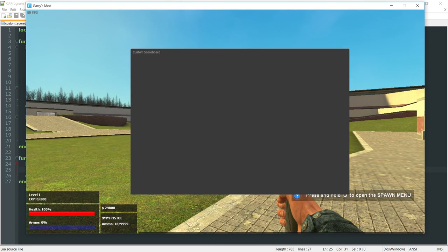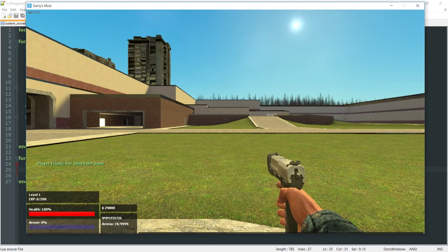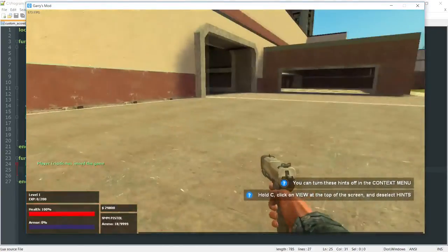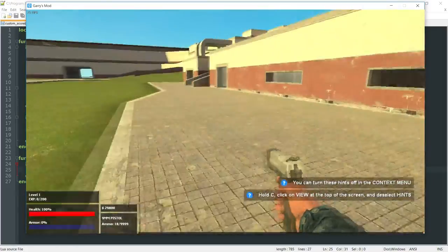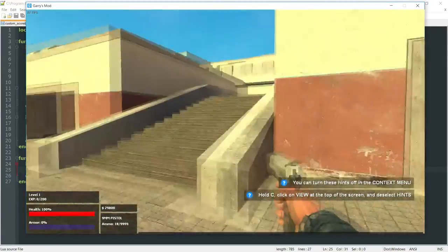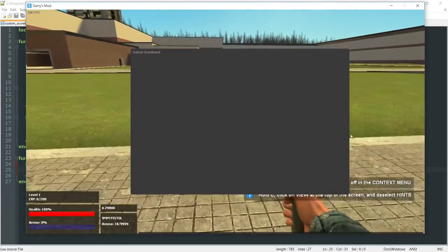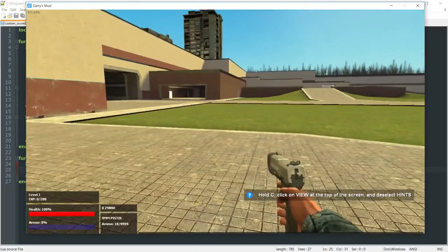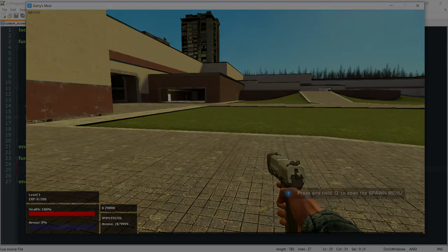Going back into game and reloading, what should happen now is that we can open it by holding tab, and once we let go it closes — like so. This is just the first part of the scoreboard. We'll be going into more detail adding players and more functionality. It's just a Derma menu that opens and closes and replaces the default scoreboard for now. Thank you so much for watching, and I hope to see you next time.